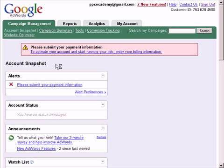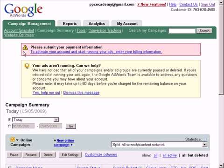Once logged in, under the campaign management tab, click on campaign summary. Don't worry about this warning message right here — it's because I haven't filled in my billing information. To get rid of it, all you need to do is fill in your credit card or billing information by clicking either this link or under the my account tab.